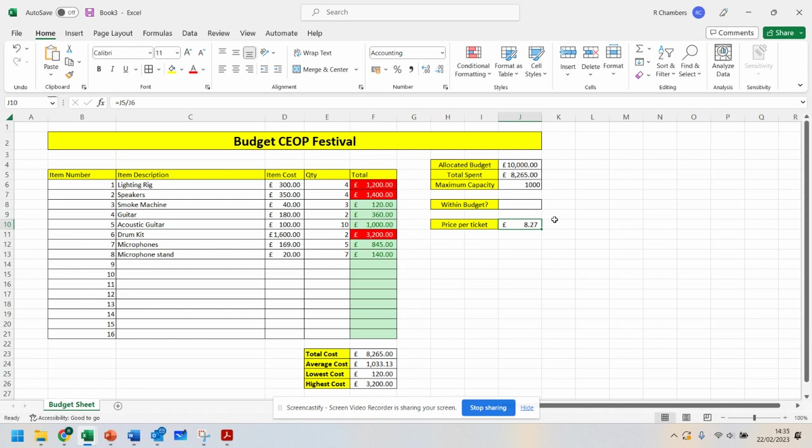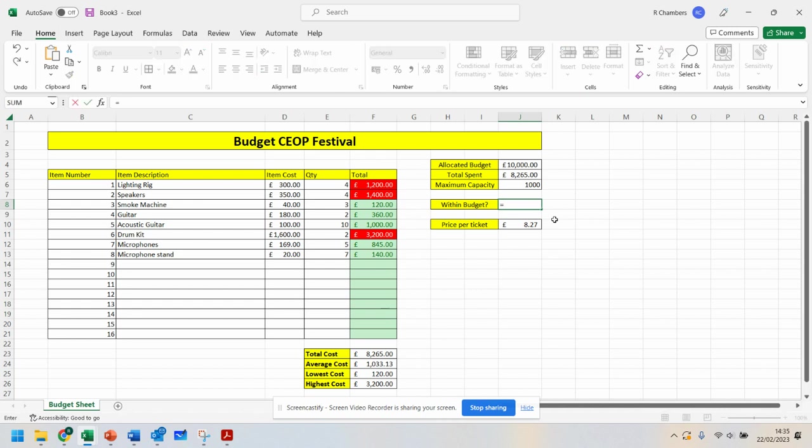So we need to work this out. Now, our allocated budget is £10,000. Now what we can say is we can do an if formula here. If formulas are great for checking things out. If I go equals if,